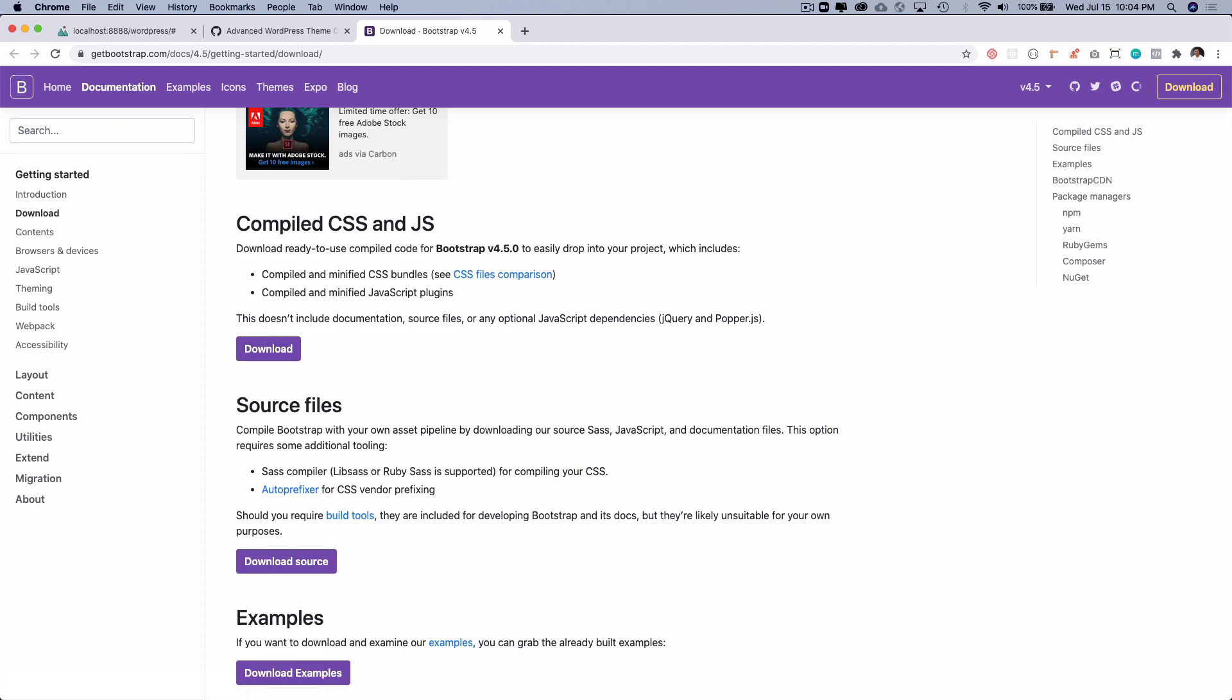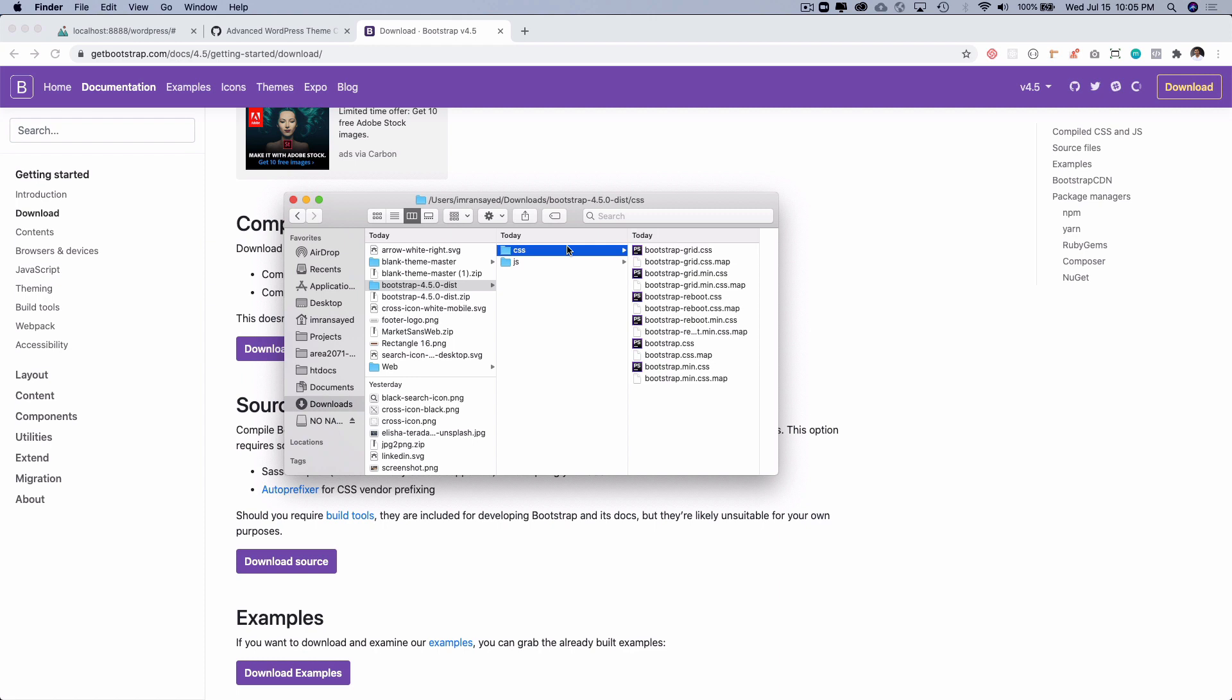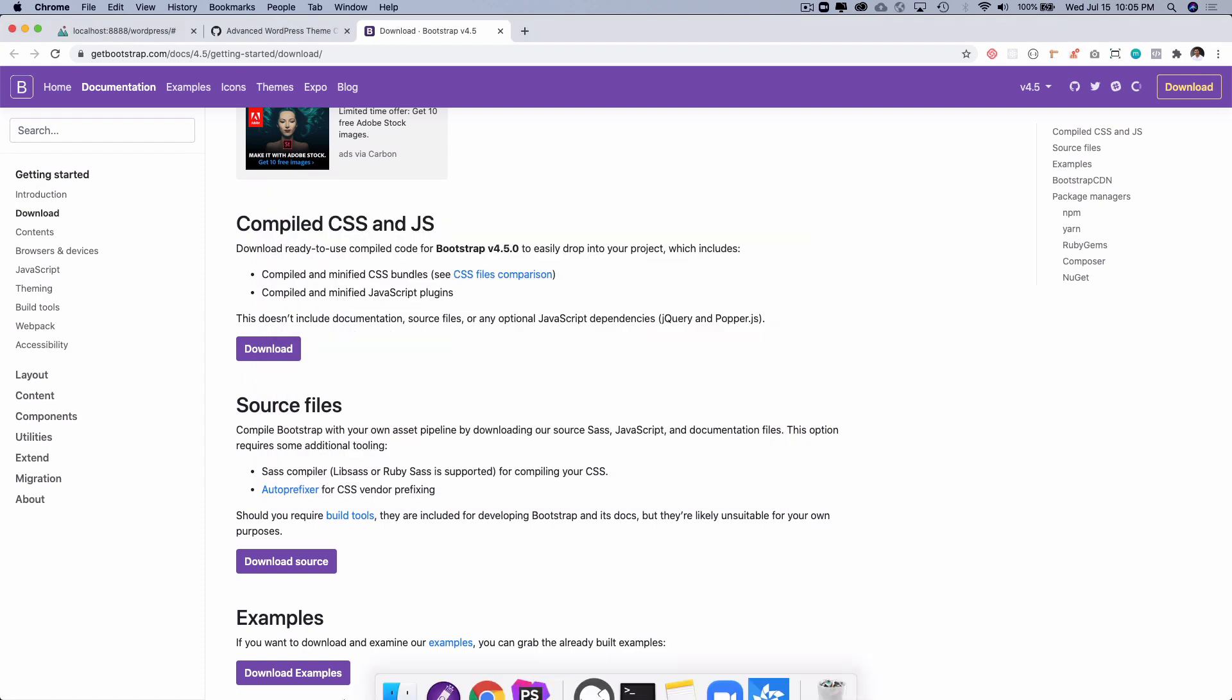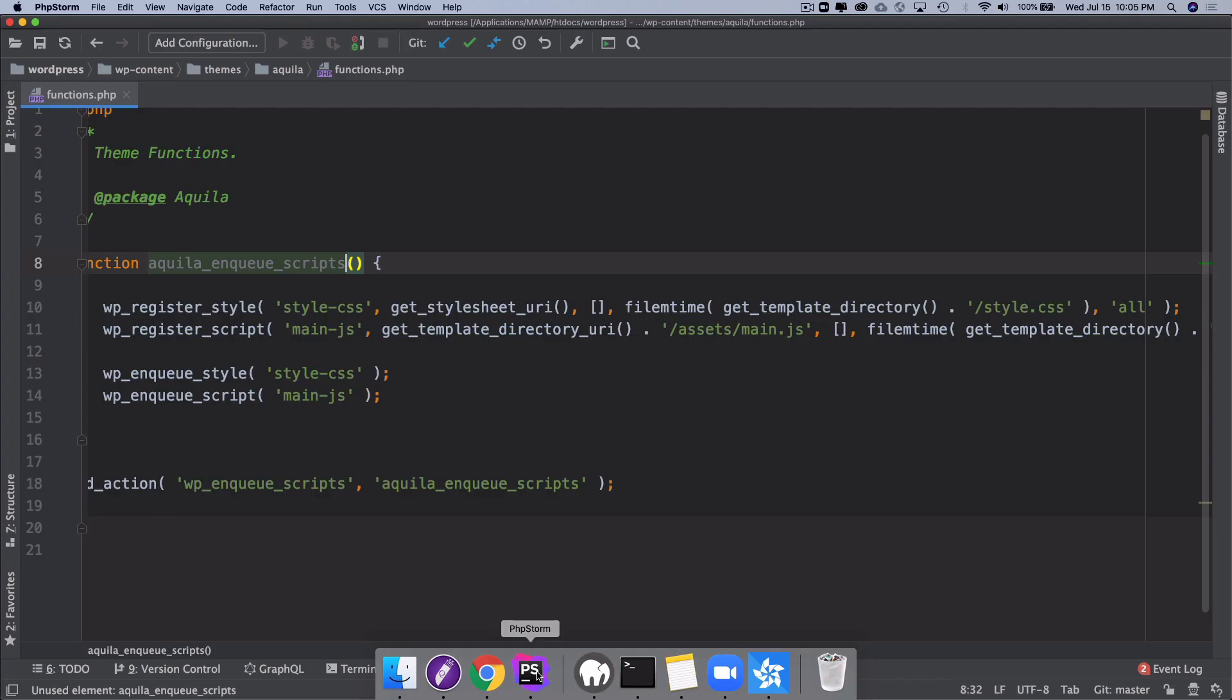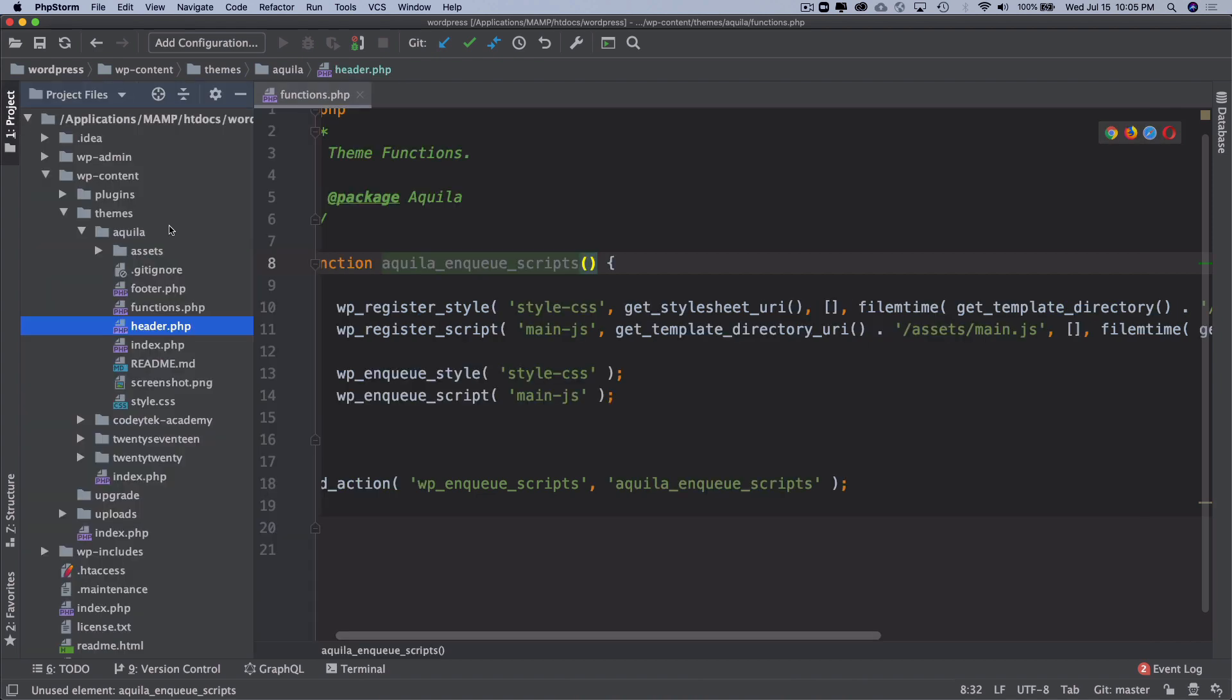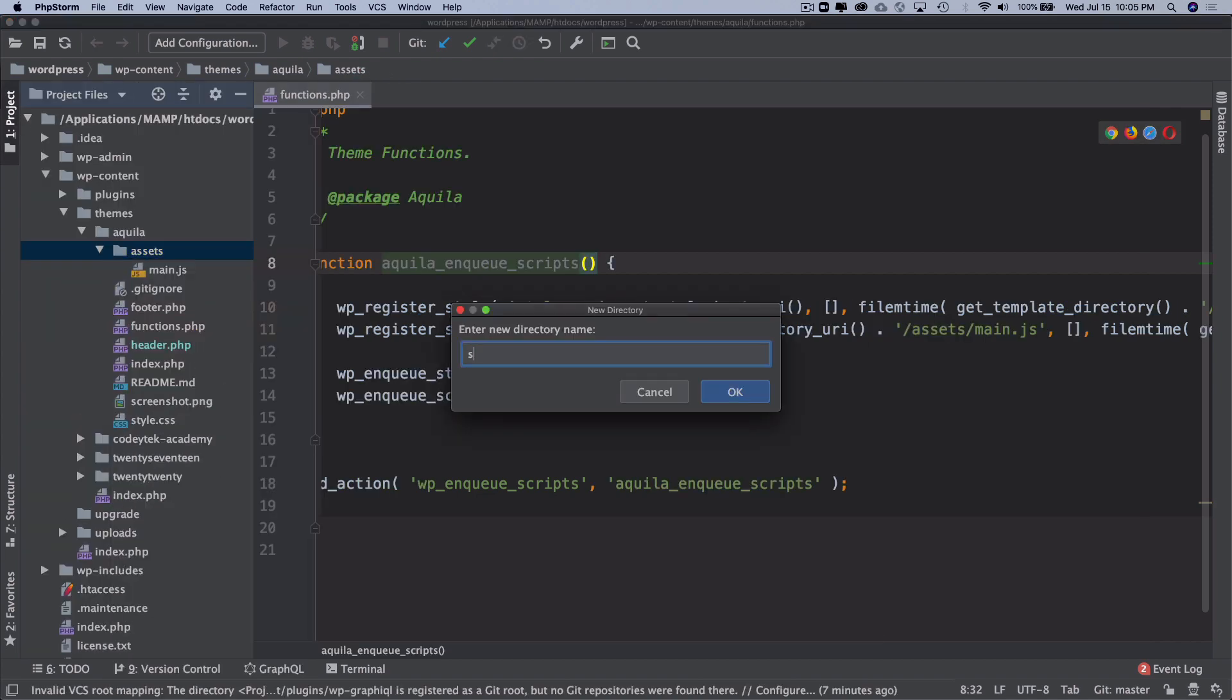We're going to download it. I have already downloaded that, so this is my Bootstrap. I'm going to copy the CSS and JS. Let's go on to my project, and inside of assets I'm going to create a directory called source.